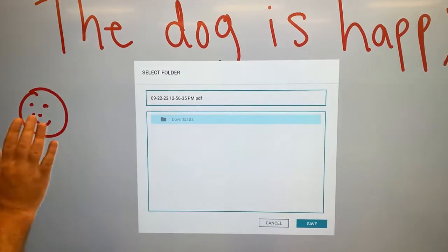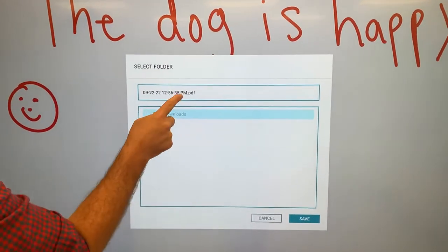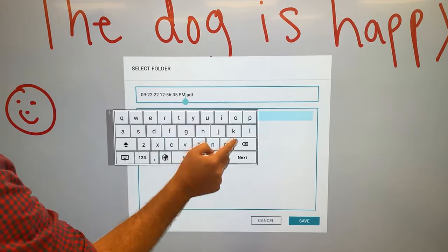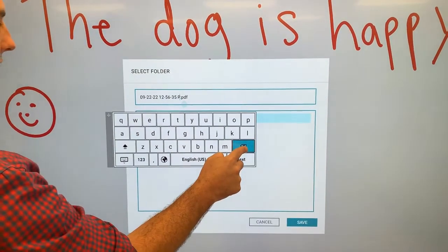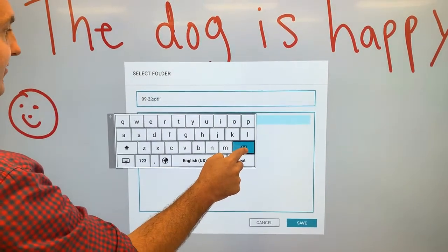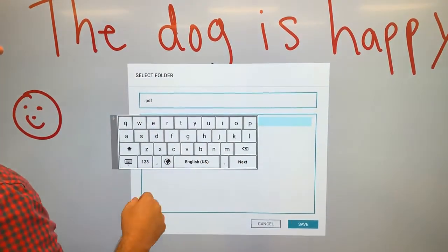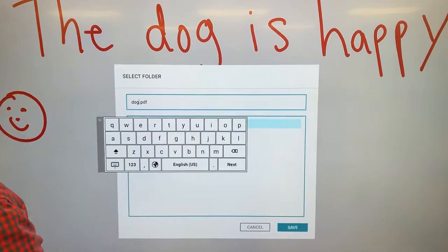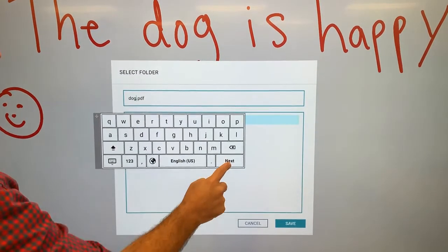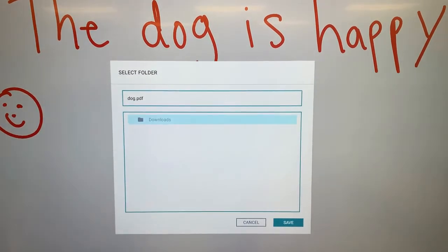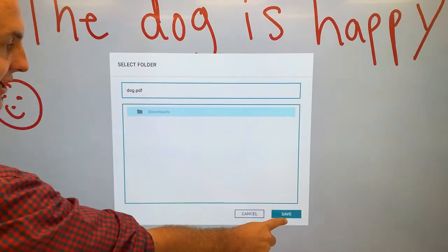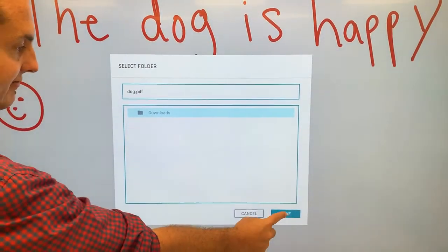At this point I can also rename it. I can click, I can drag, I can delete everything there, and I'm going to write dog.pdf. I want it to go to my downloads, and I'm going to click save.